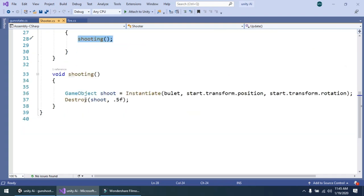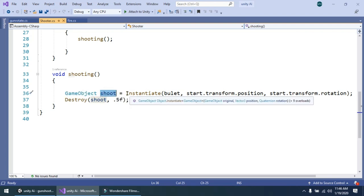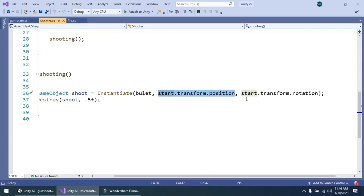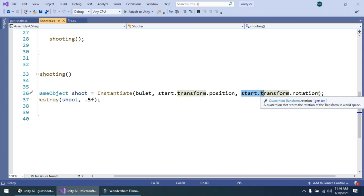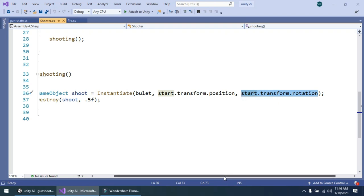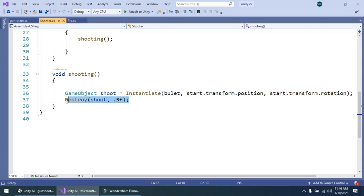I have created a simple function for it, named shooting. Simply create game object shoot and initialize it — instantiate bullet at start dot transform dot position, which is the position where we want to initialize our bullet. And the third is start dot transform dot rotation, which is the angle where we face with mouse position, so it will also start rotation according to that position. And simply in the destroy method I have destroyed this game object after 5 seconds. Now save it.